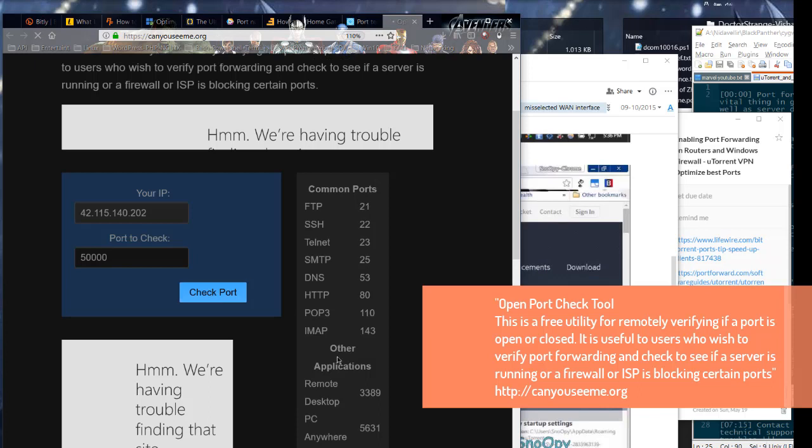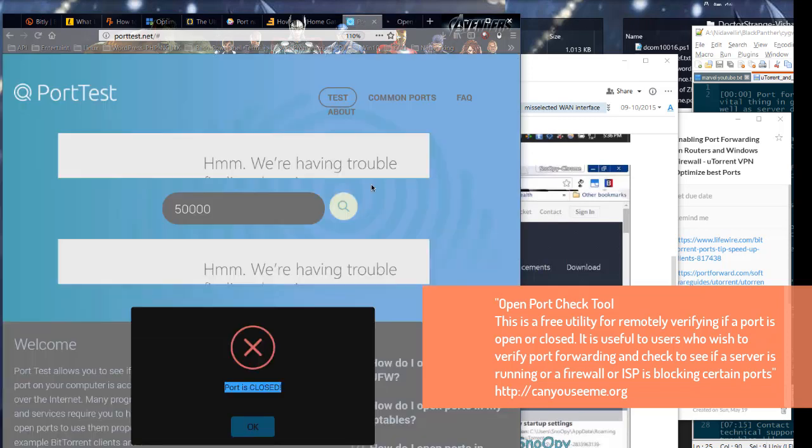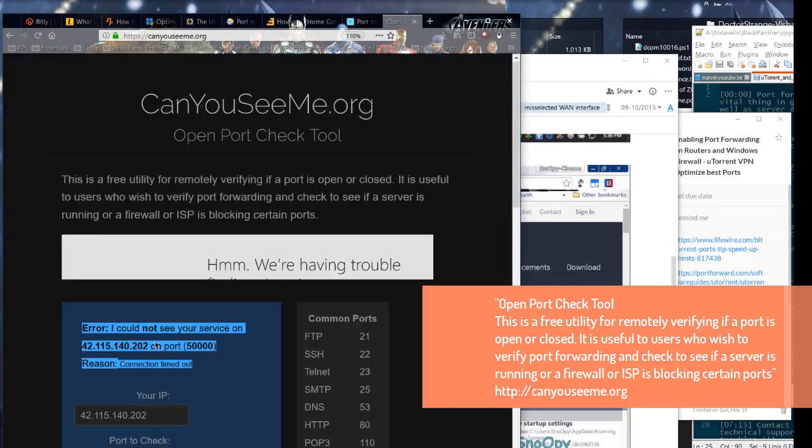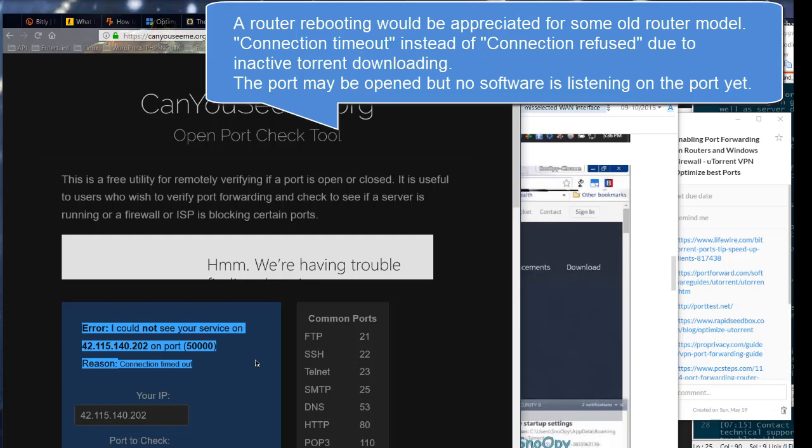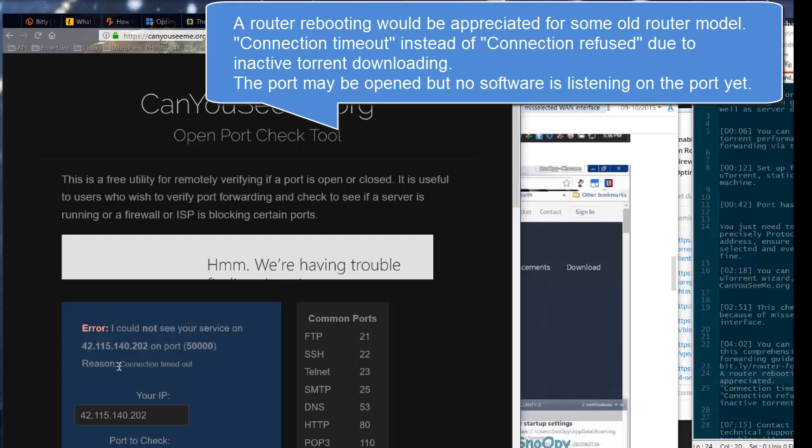Open Port Check Tool is a free utility for remotely verifying if a port is open or closed. It is useful to users who wish to verify port forwarding and check to see if a server is running or a firewall or ISP is blocking certain ports. A router rebooting would be appreciated for some old router models.